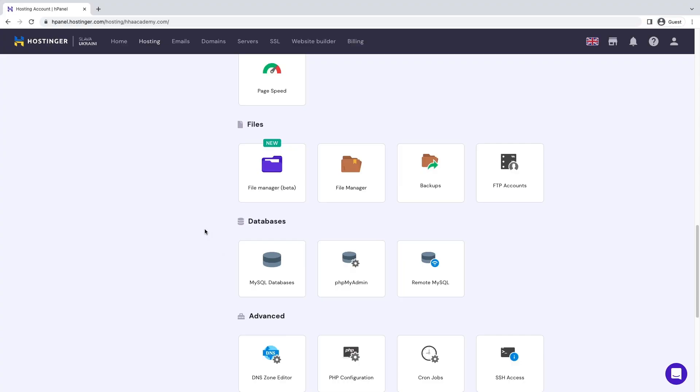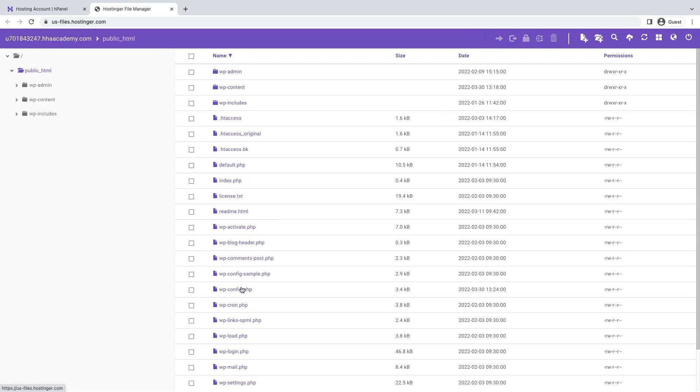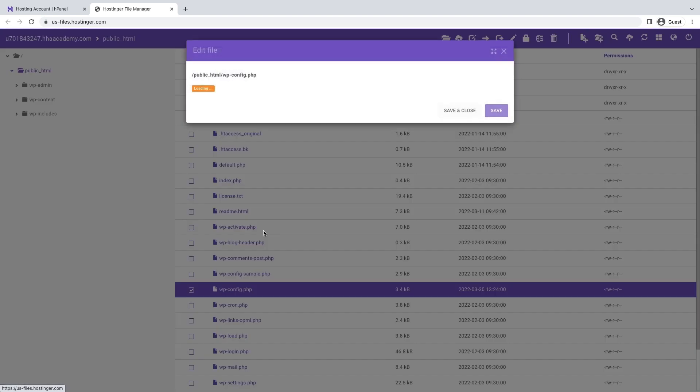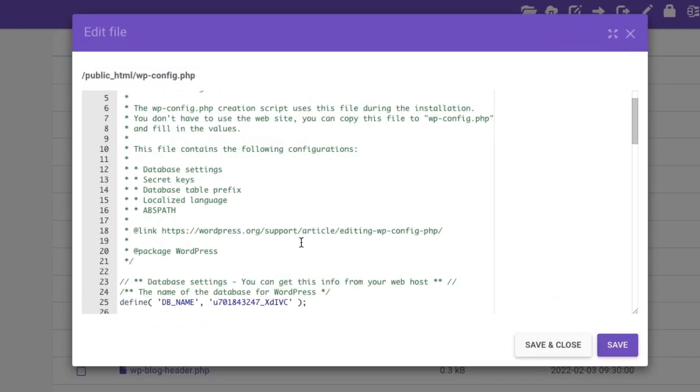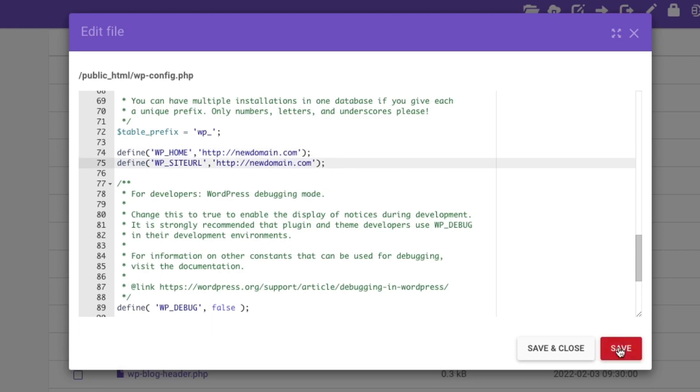Sometimes these fields might be grayed out due to set fixed values in the wp-config file. If this is the case, follow these steps to update your WordPress URL directly from the wp-config file. You can find and edit this file via the file manager. Open HPanel, go to Files, then File Manager. Open the new domain folder, then public HTML, and locate wp-config.php. Right-click and select Edit. In the following code, replace the old domain with the new site URL, then click Save and Close.